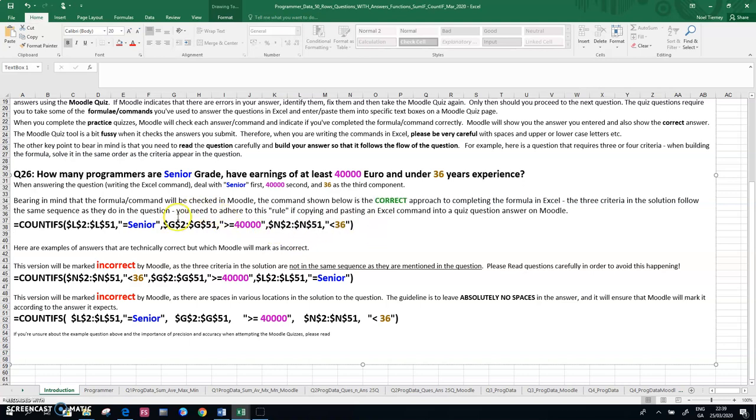So in other words, when the question has multiple criteria, or is a longer question like this one, please write the function or the solution where the question solution follows the order of the question.